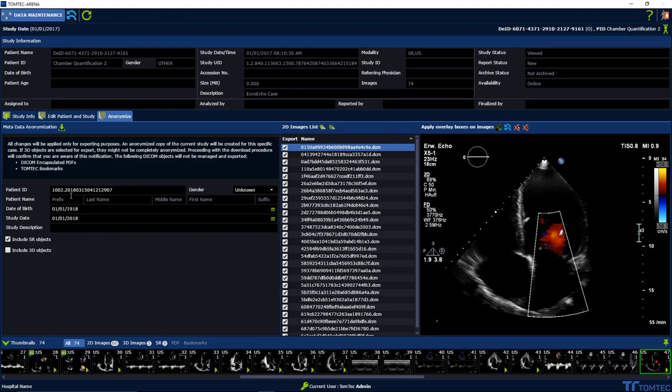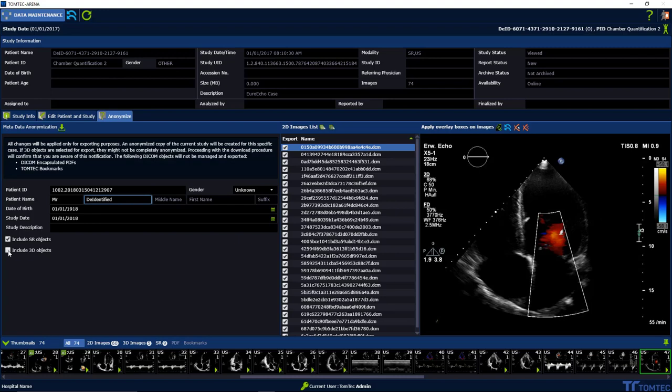Add a patient name like de-identified and study description. Include 3D objects to your anonymized export by activating the respective checkbox.